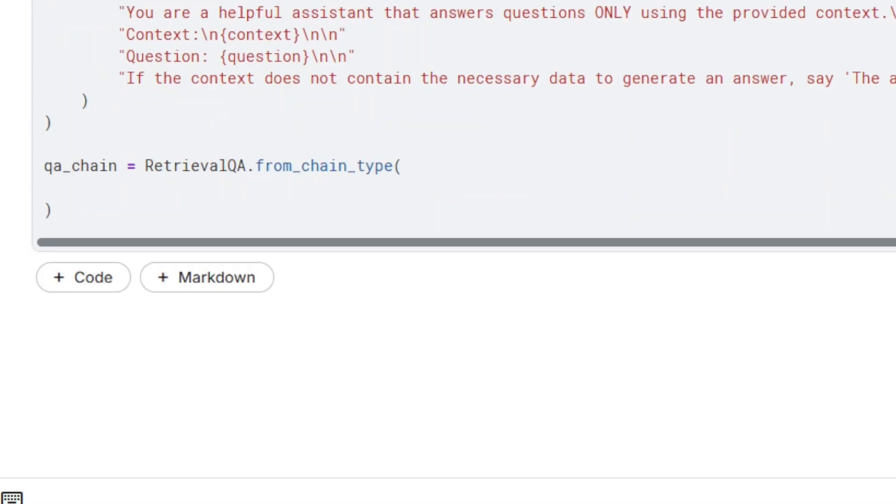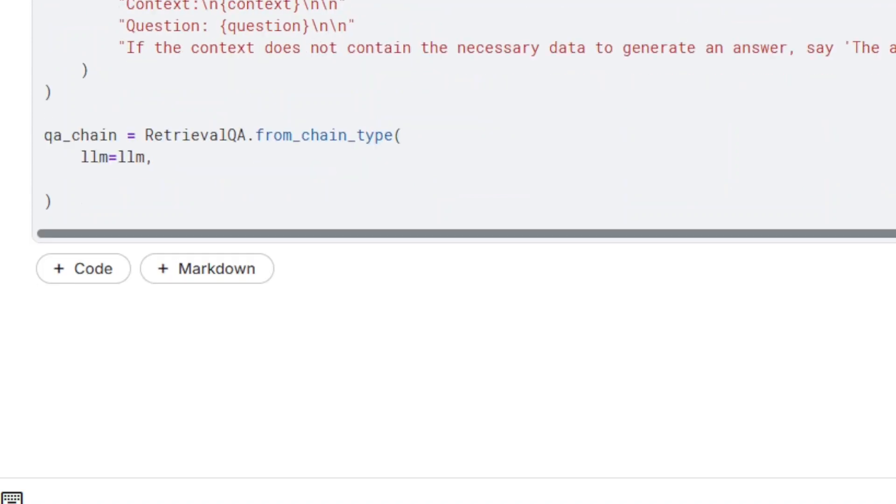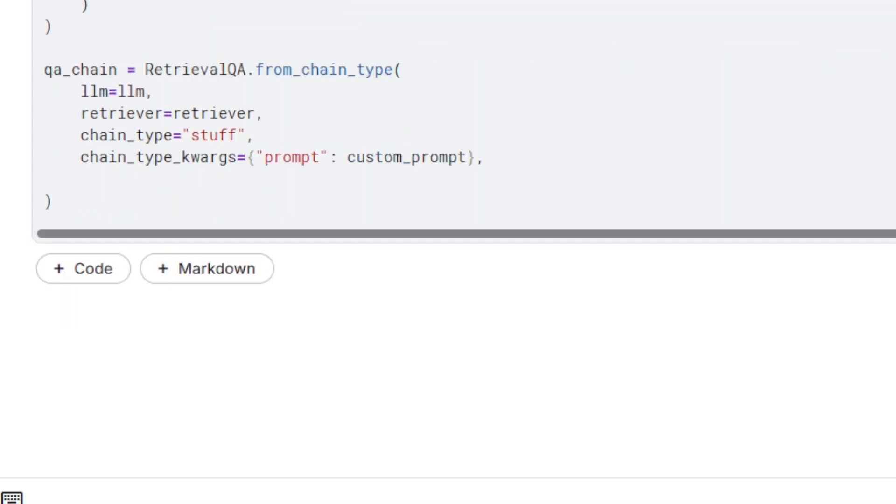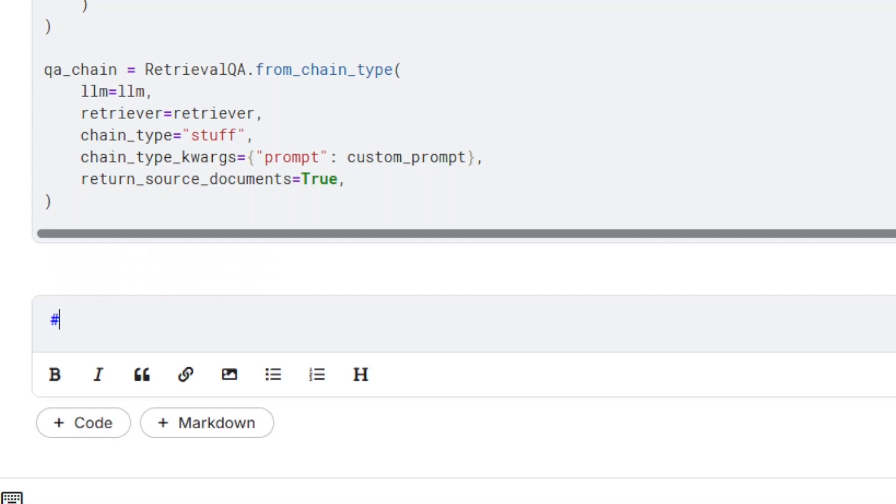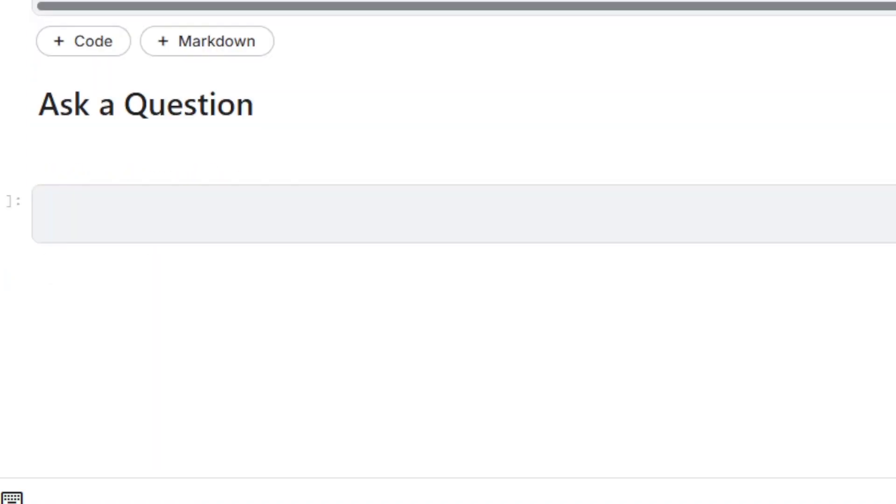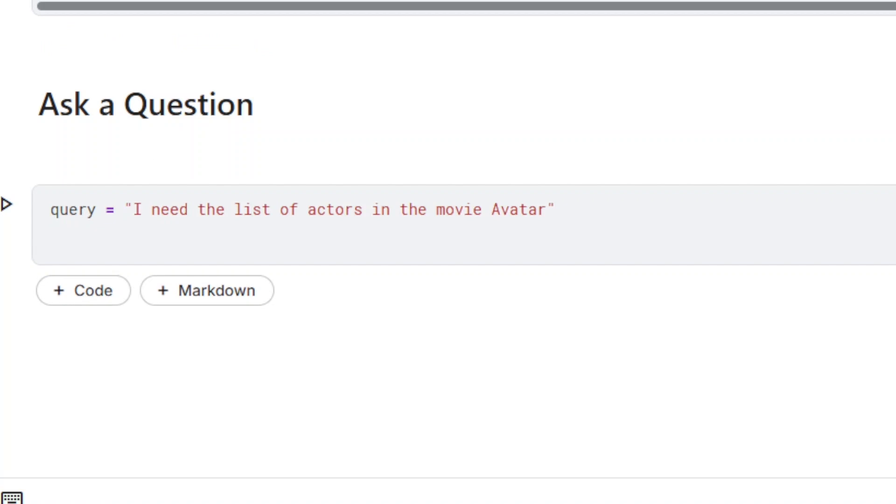We now have all the ingredients for the question-answer chain: the retriever, the model, and the prompt. Everything is now ready for the first question. Simply use the method qachain to get an answer.